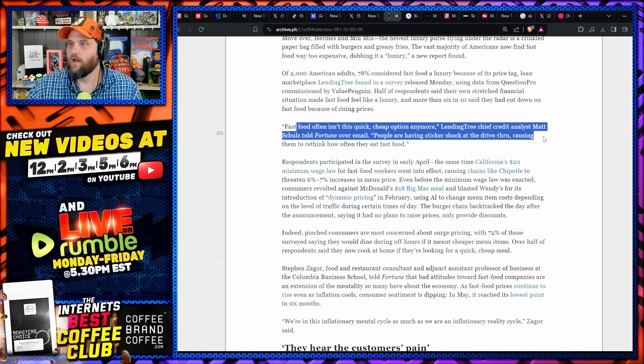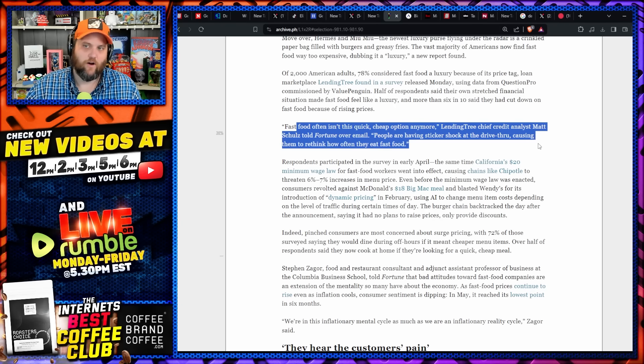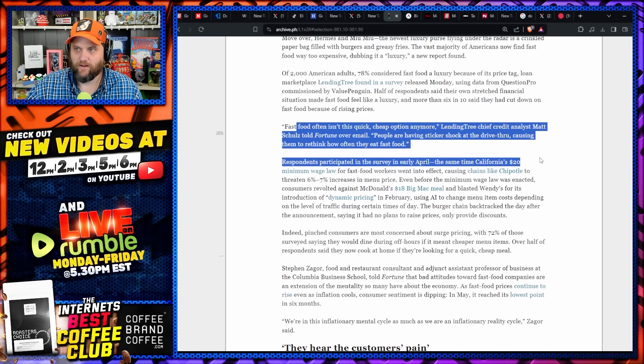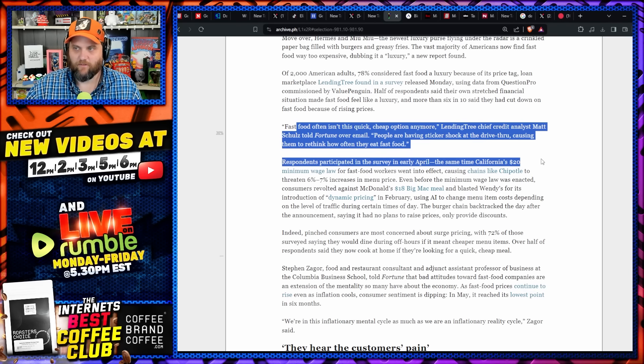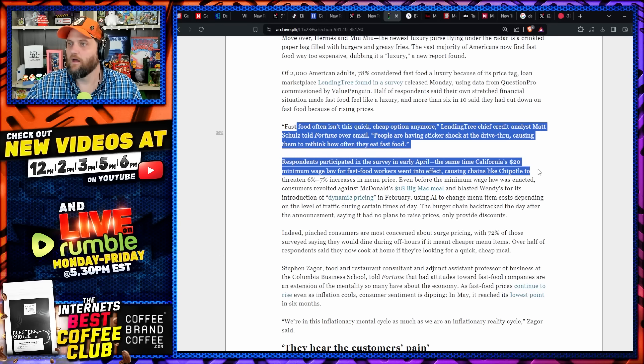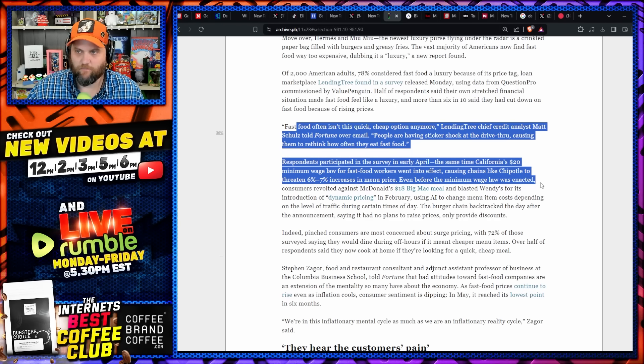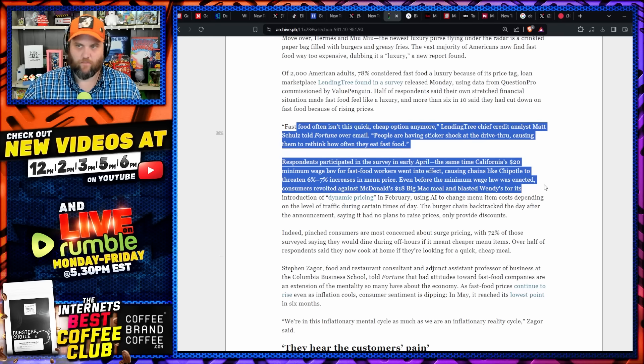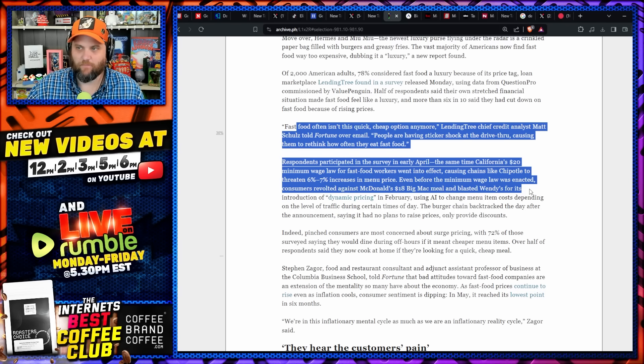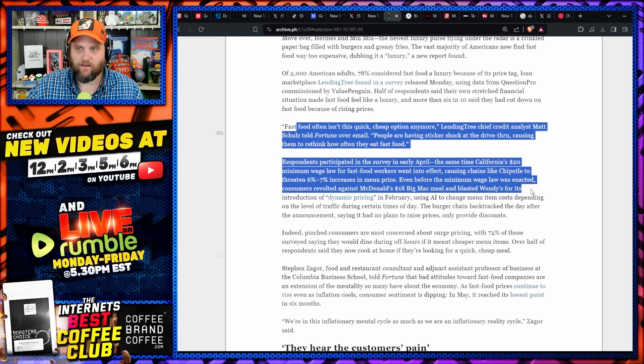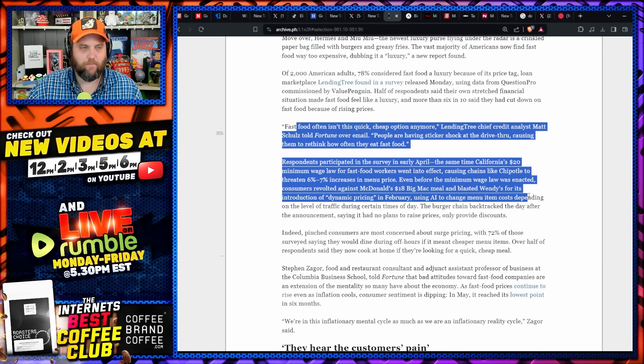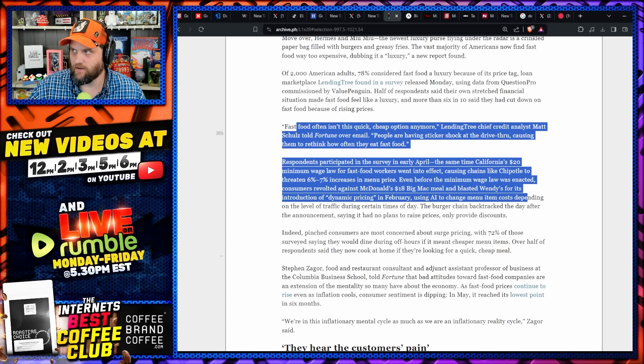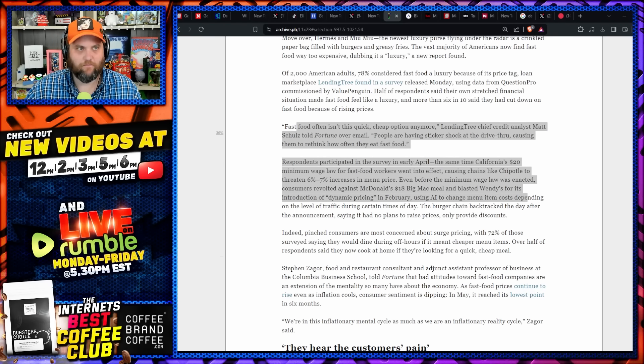Quote: Fast food often isn't even this quick cheap option anymore. People are having sticker shock at the drive-through, causing them to rethink how often they even eat fast food. Respondents participated in the survey in early April, the same time as California's $20 minimum wage law for fast food workers went into effect, causing chains like Chipotle to threaten a 7% increase in menu items. Even before the minimum wage law was enacted, consumers revolted against McDonald's $18 Big Mac meal and blasted Wendy's for its introduction of quote dynamic pricing.